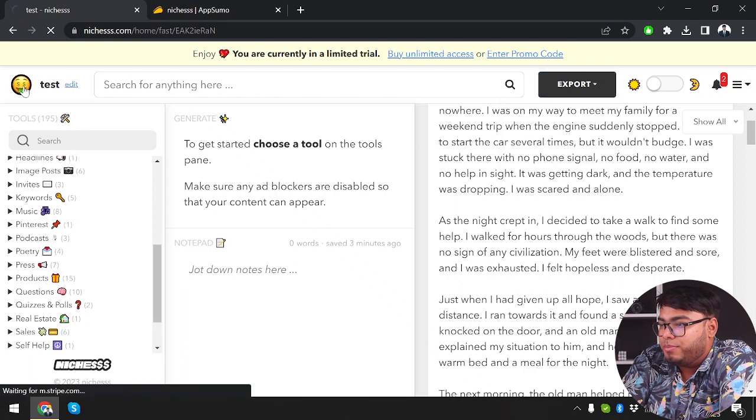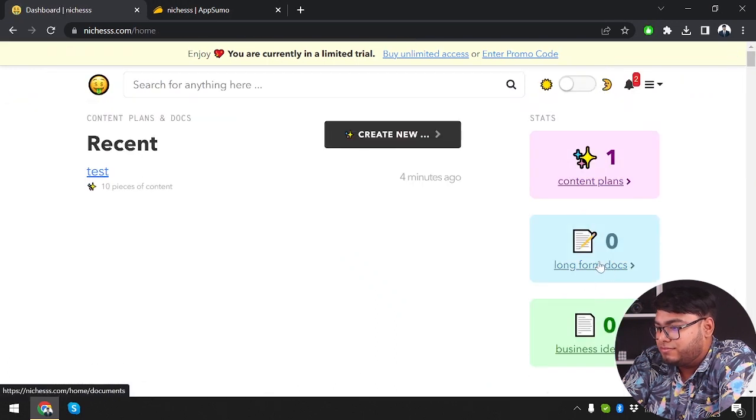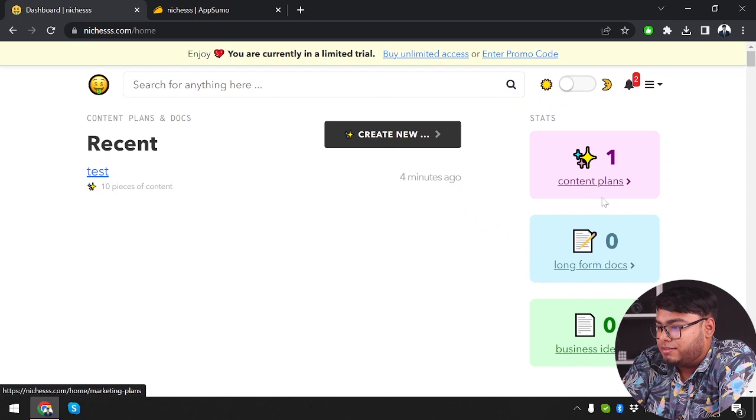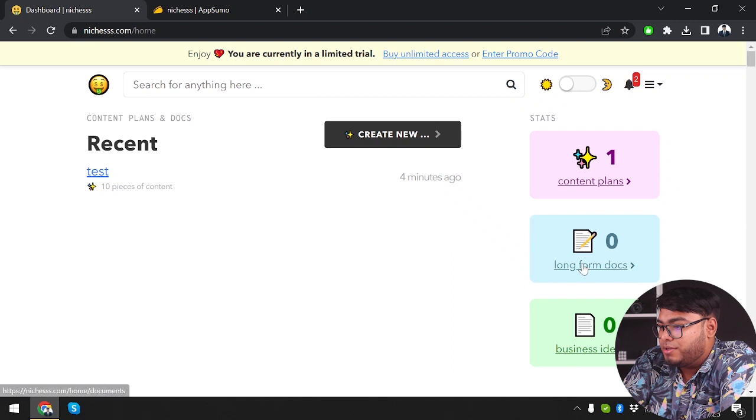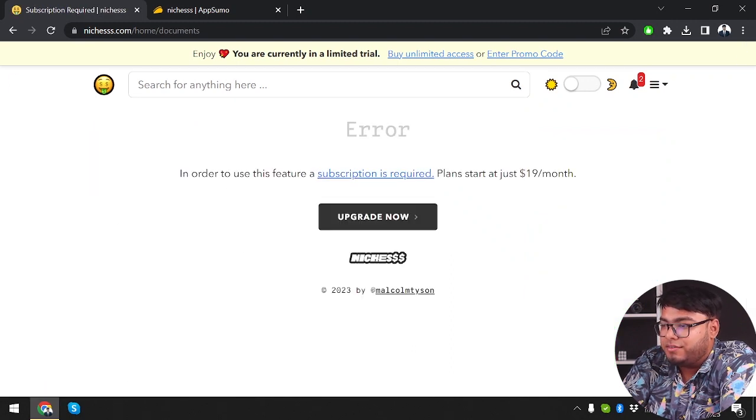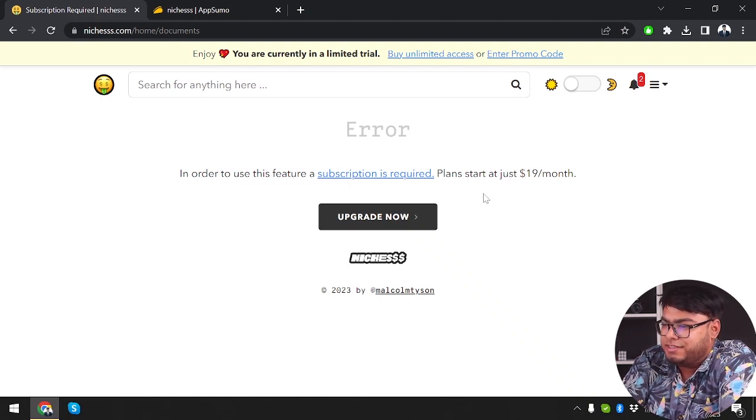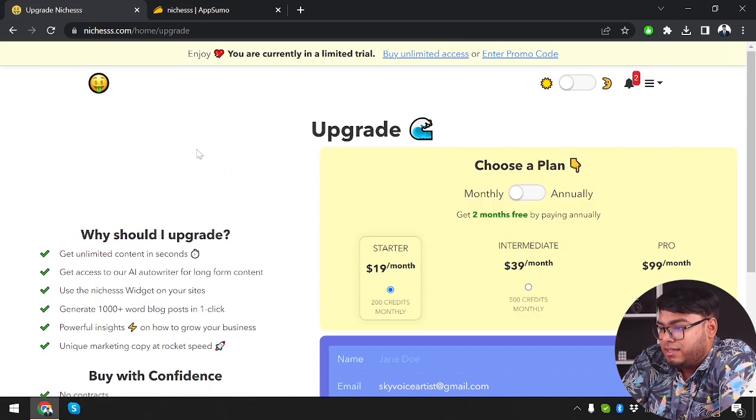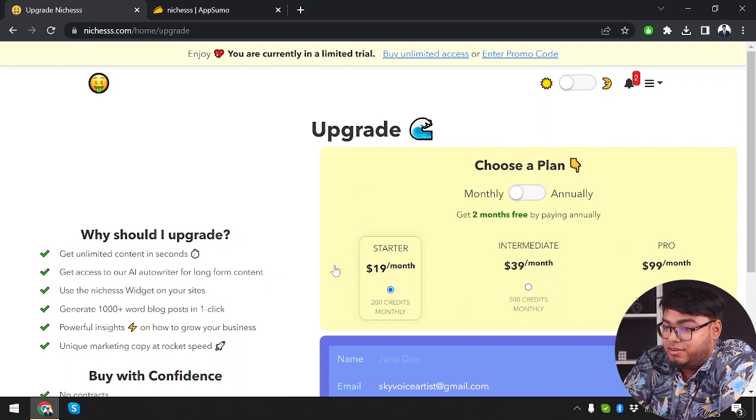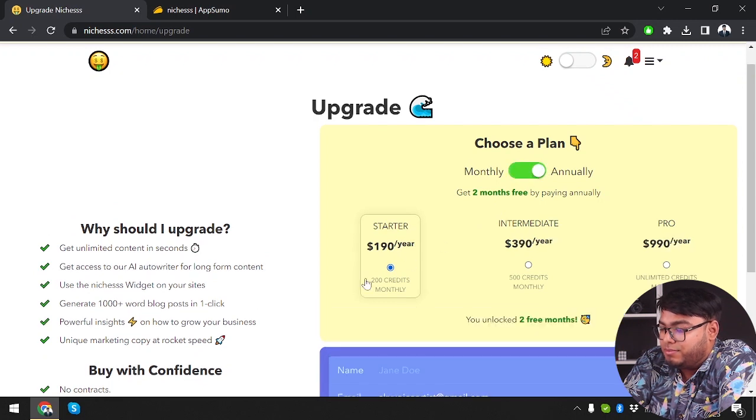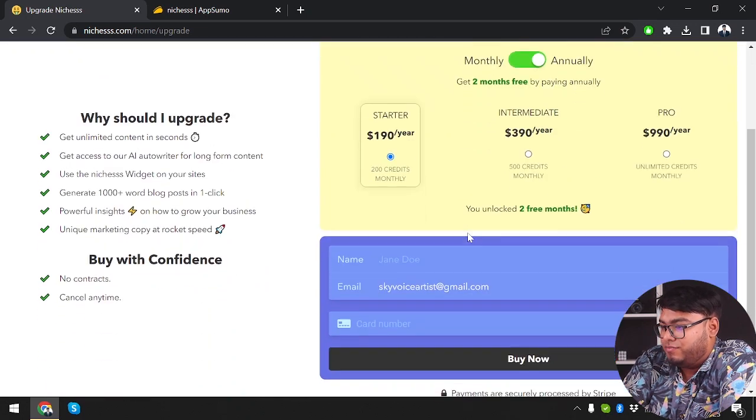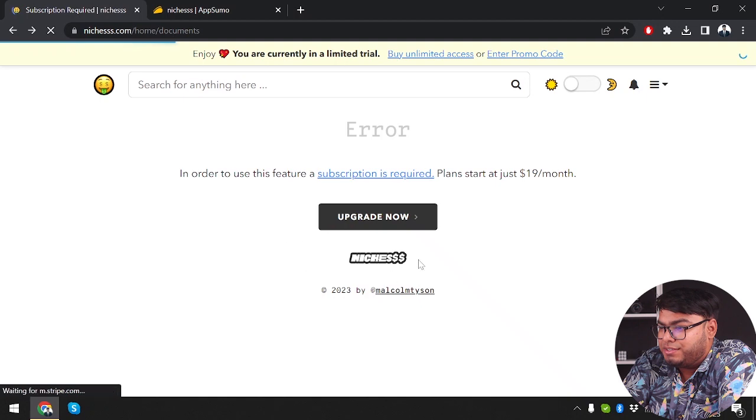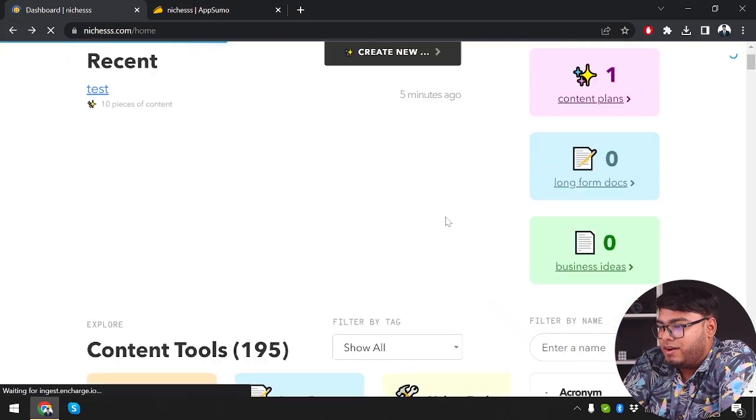We're going to go back to homepage and try out other features. Long form docs and business ideas. So we have tried creating plans. Long form docs. So now we're going to try long form docs. And then we're going to try business ideas. So in order to try out long form docs we are going to have to subscribe to niches. And the plan starts at just $19 a month. So here we are getting some different pricings guys. As you can see, we have $19 per month or $39 per month or $99 per month. So if we want to pay annually then it's going to be $19 a year.